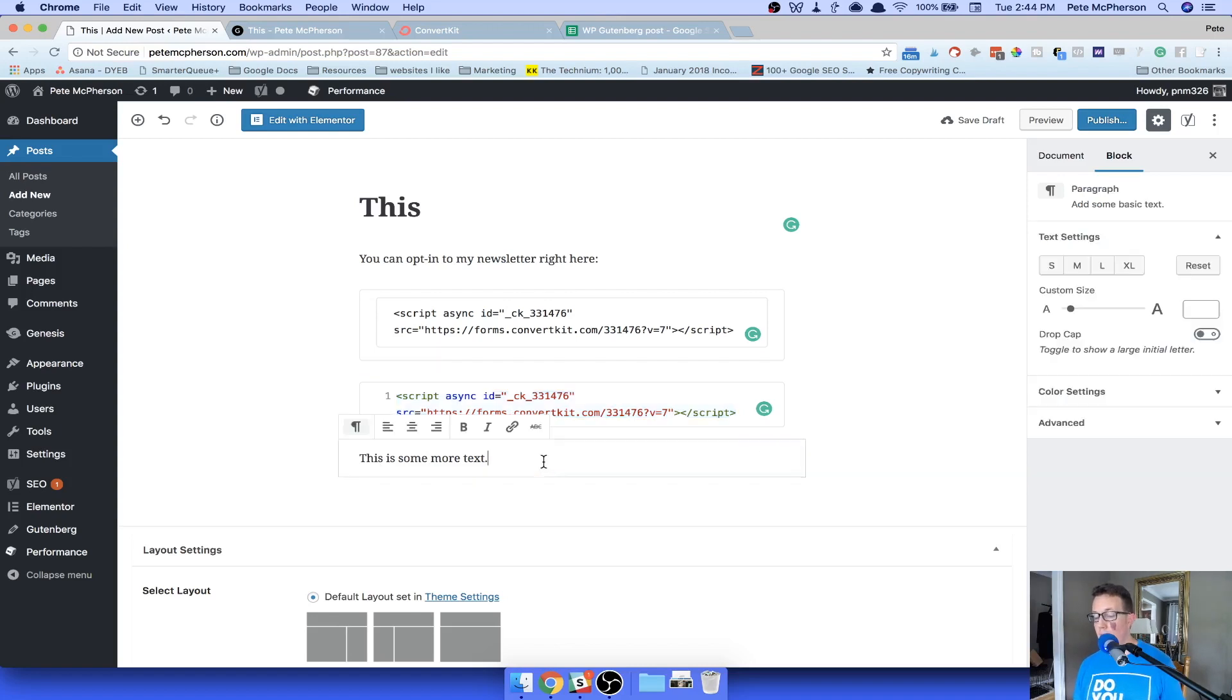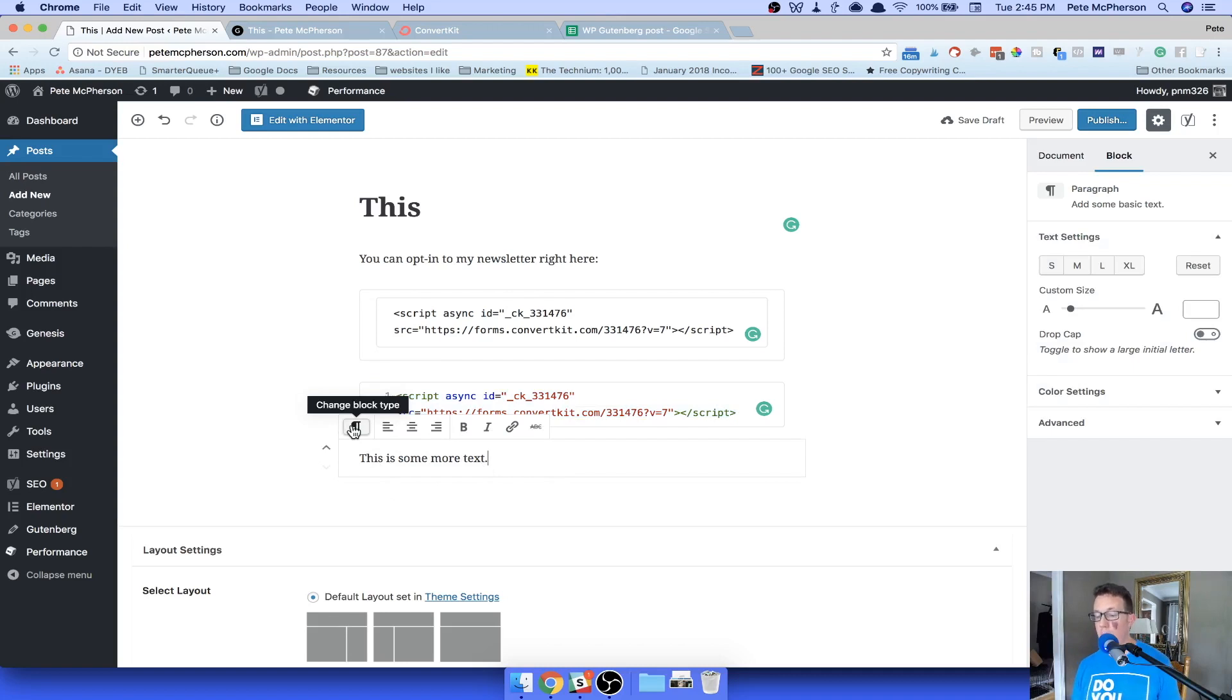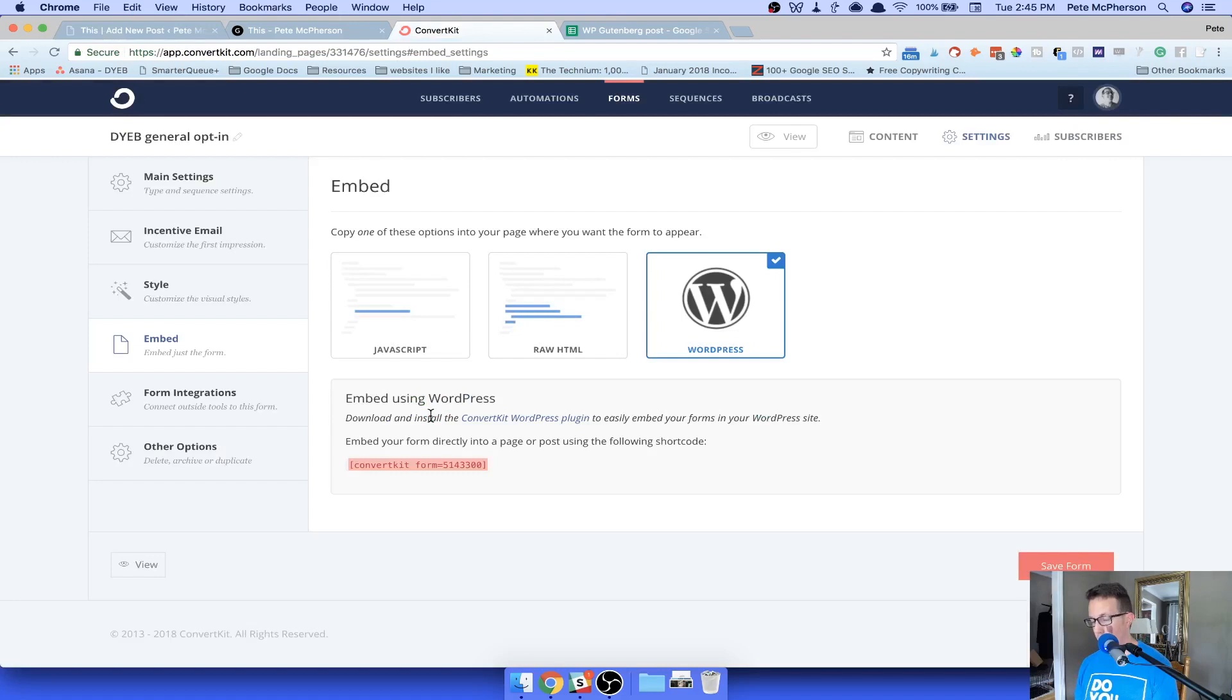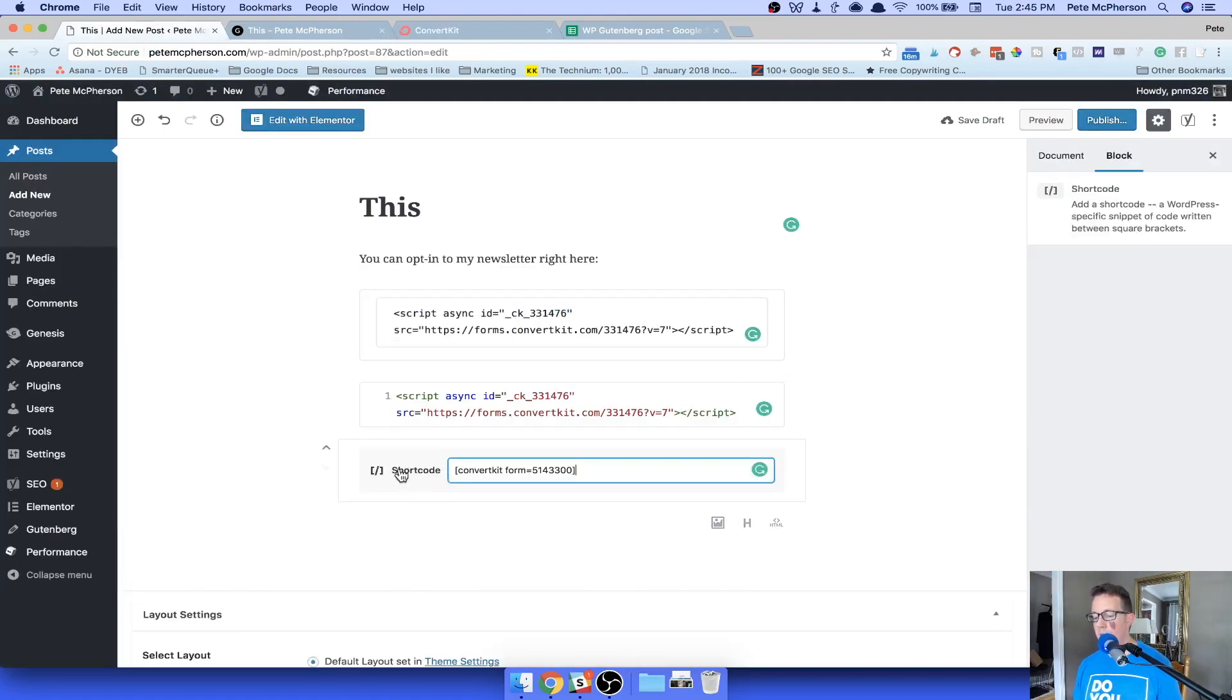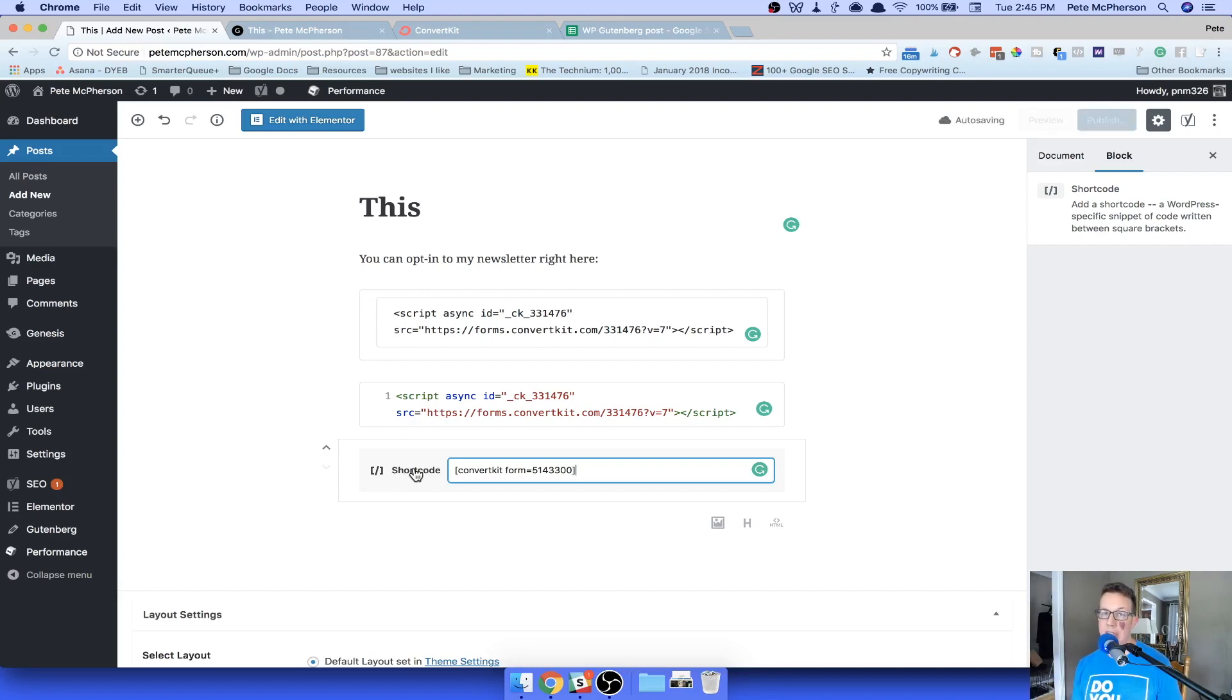Or assuming you're in a blank paragraph block like this, right? Oh, I didn't copy it. Copy. Come back over here. Paste. And it converted it to a shortcode block. That's it. Moving on to my recommendations in the next video.